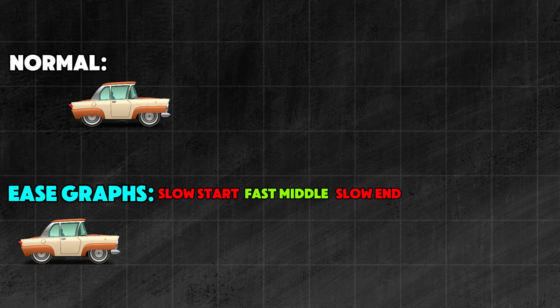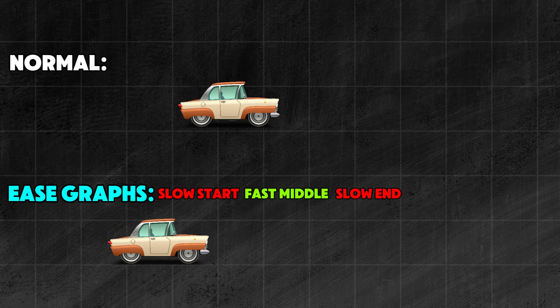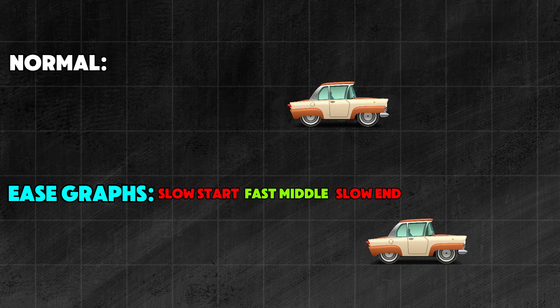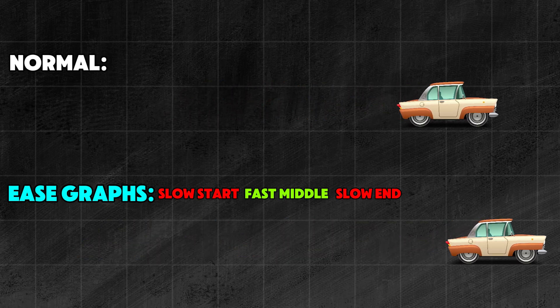Next are Ease graphs. They are slow at the beginning and end, but fast in the middle. Used to move something on the screen from one side to the other.